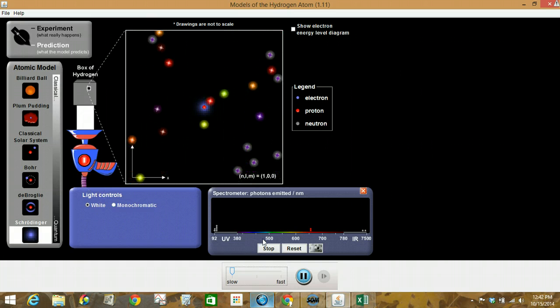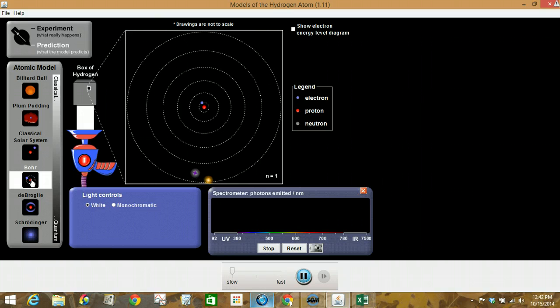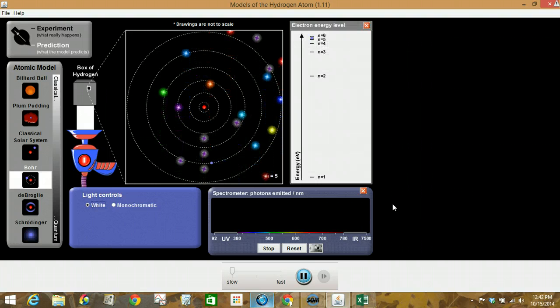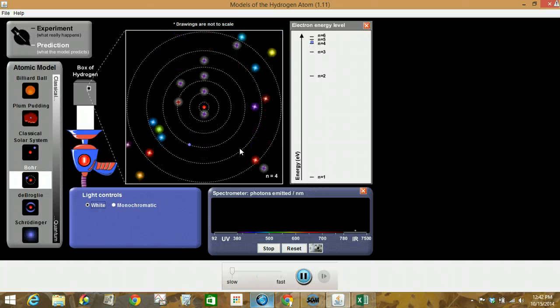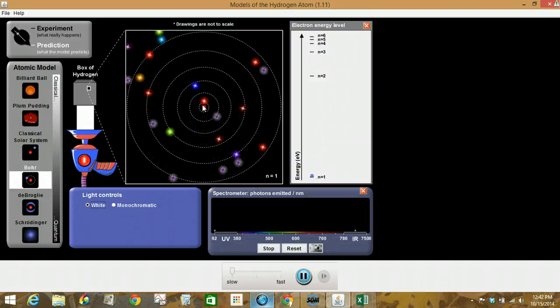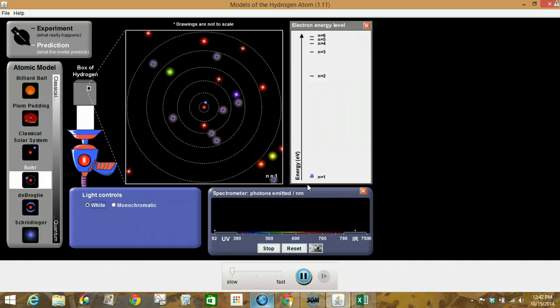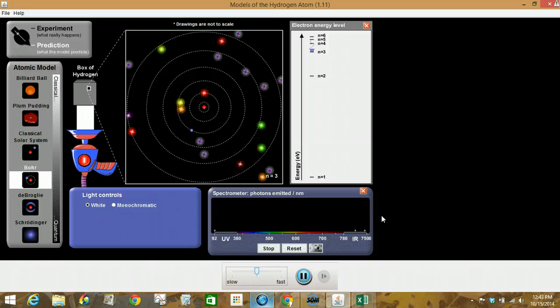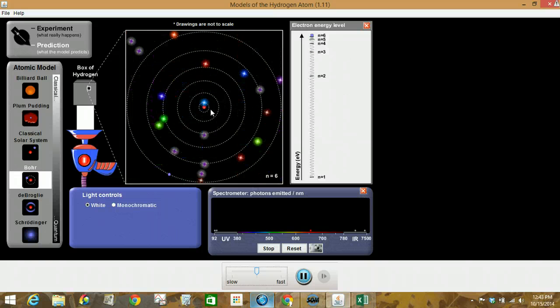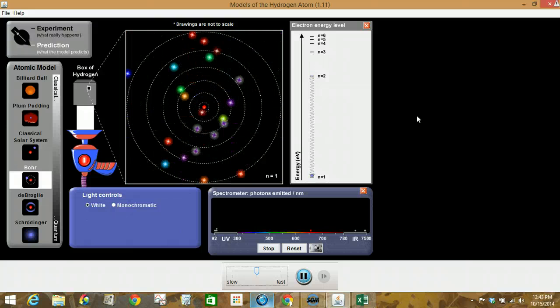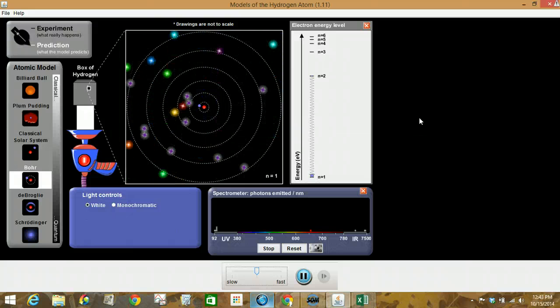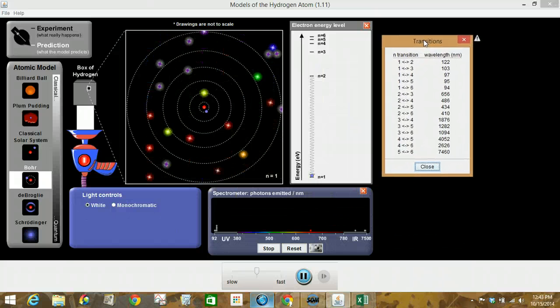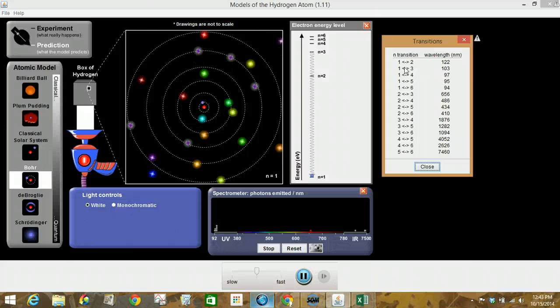All right. And lastly, let's take a look at question six. So it says to use the Bohr model, and so we'll click on that. And we're going to use the Show Electron Energy Level Diagram. So the n equals 1, 2, 3 is corresponding to these circles where the electron is. I'm just going to speed this up a little bit. So this is depicting how the electron is jumping.